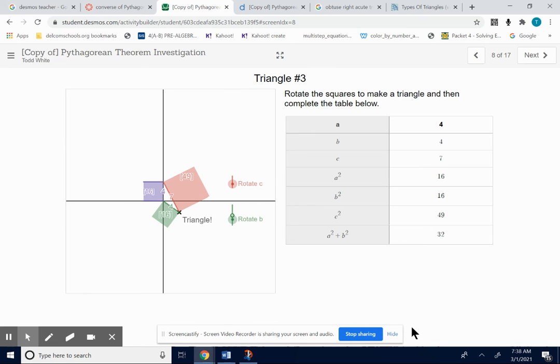Just play with this lesson and see if it helps you understand. If A squared plus B squared equals C squared, it will be a right triangle — and if it doesn't, it won't be. Let me know how you're doing, and submit a comment on Canvas when you're finished with this.